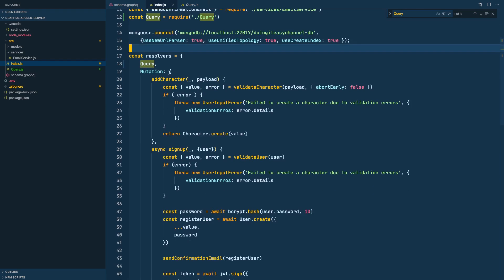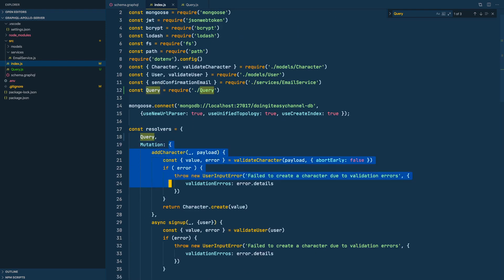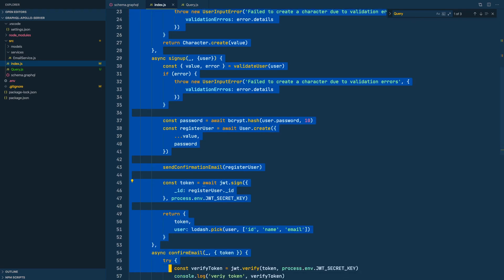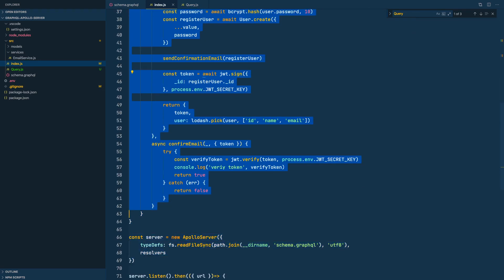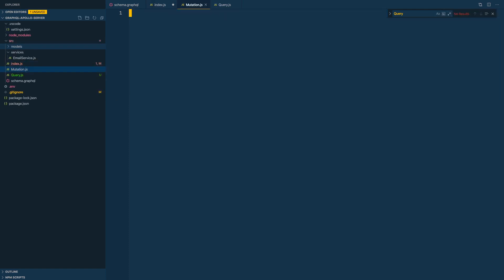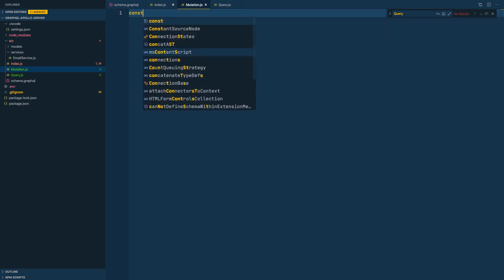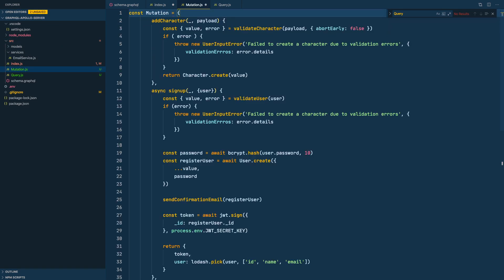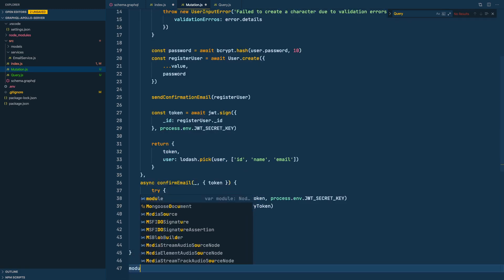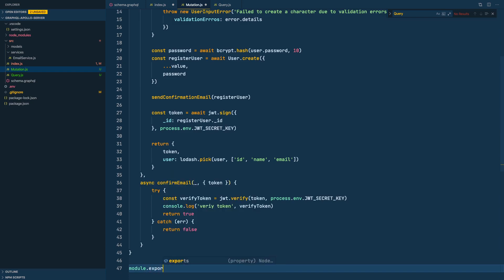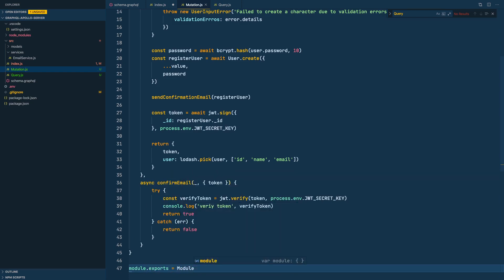Let's cut this. Let's create a new file mutation.js. Const mutation equals what we had over here. To export - oops not module, actually mutation. Module.exports equals mutation.